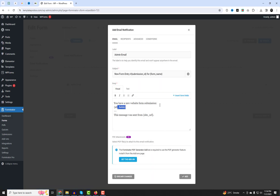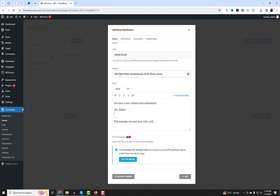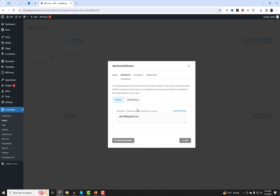Here you have the option to send customized email notifications to your site administrators and visitors upon successful form submission. Don't forget to check out the detailed video about these settings — the video link is displayed above for your reference.